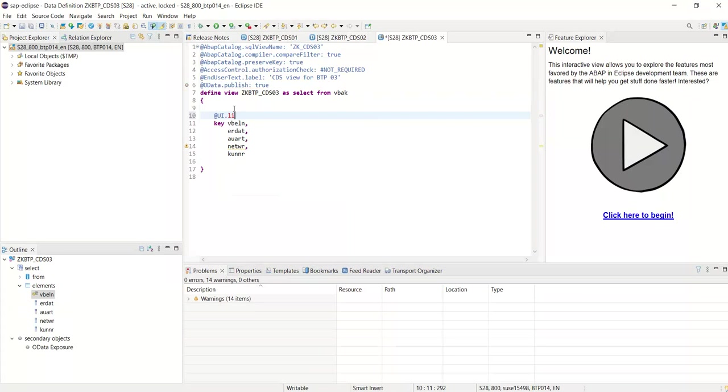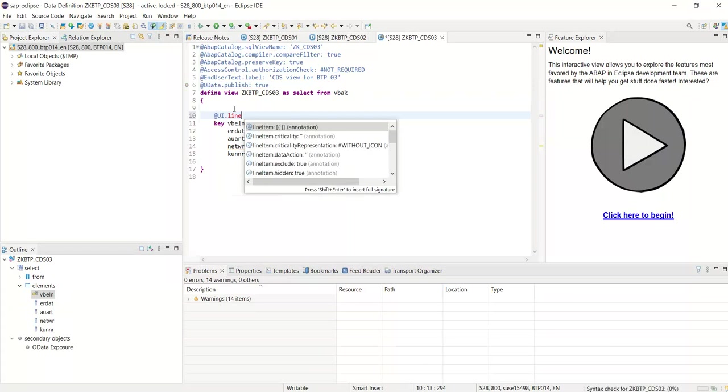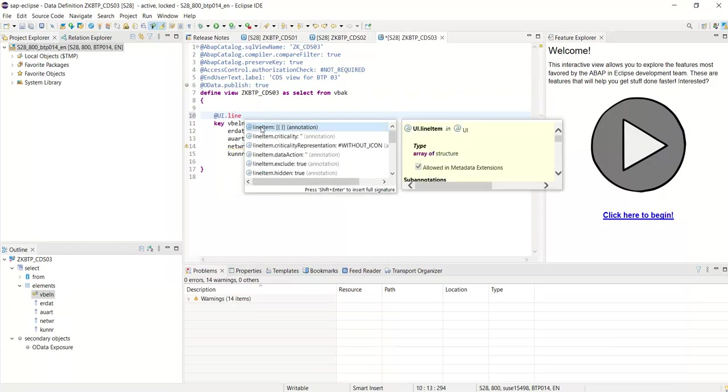For that, select the annotations and add @UI.LineItem.